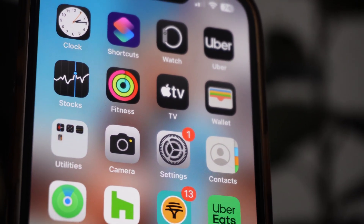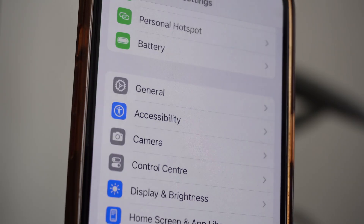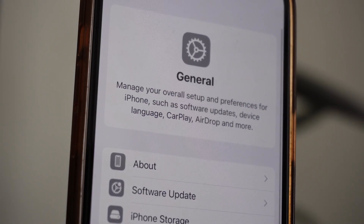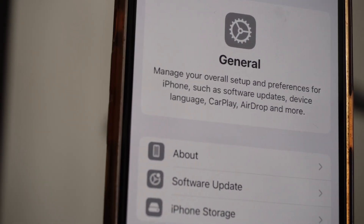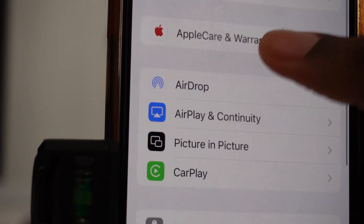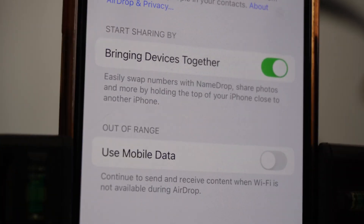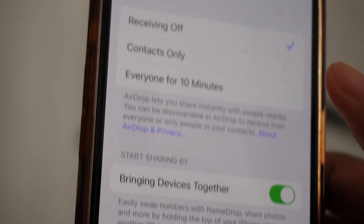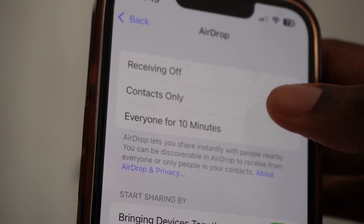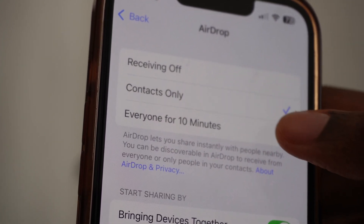Now on the iPhone, click on Settings, then click on General. Scroll down to where it says AirDrop and click on it. Receiving is currently off — I'm going to set it to Contacts Only. If you want to send to someone else, you can enable it for 10 minutes.